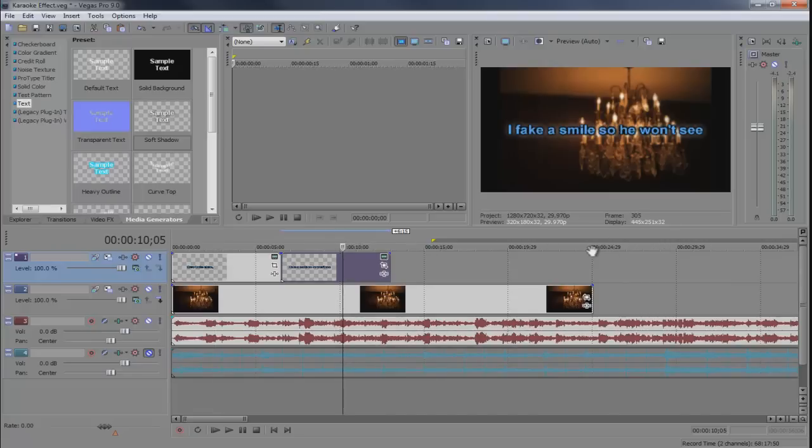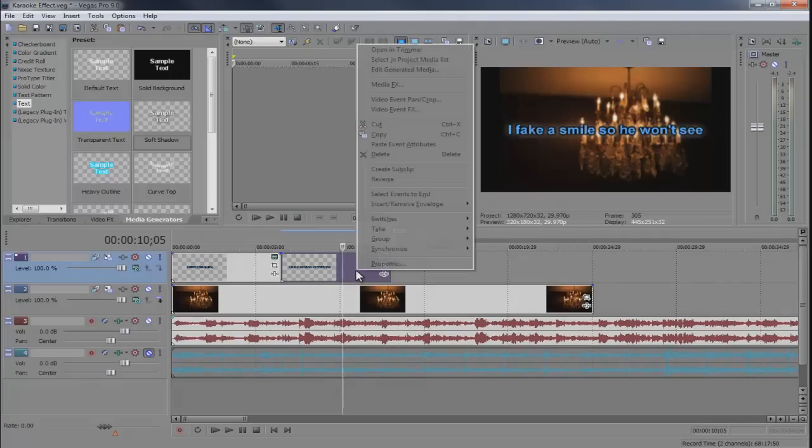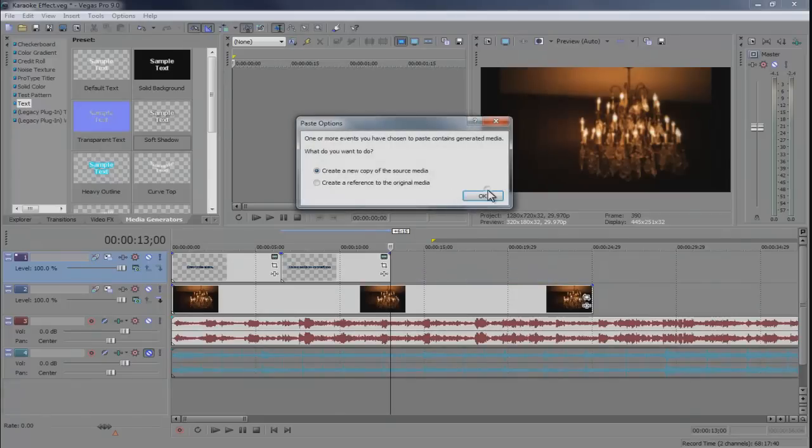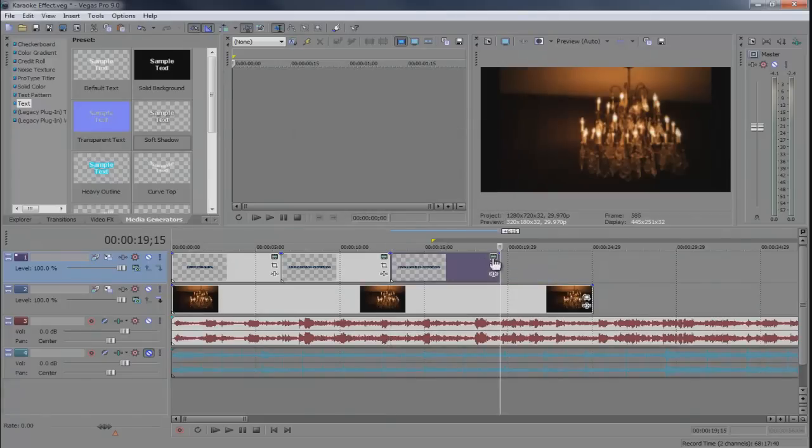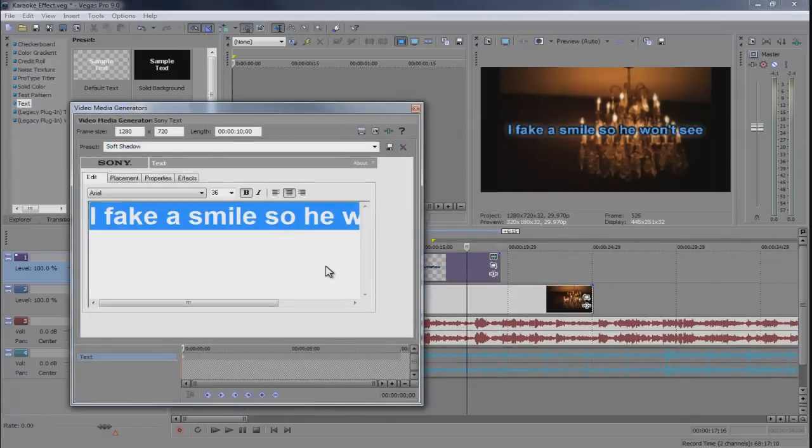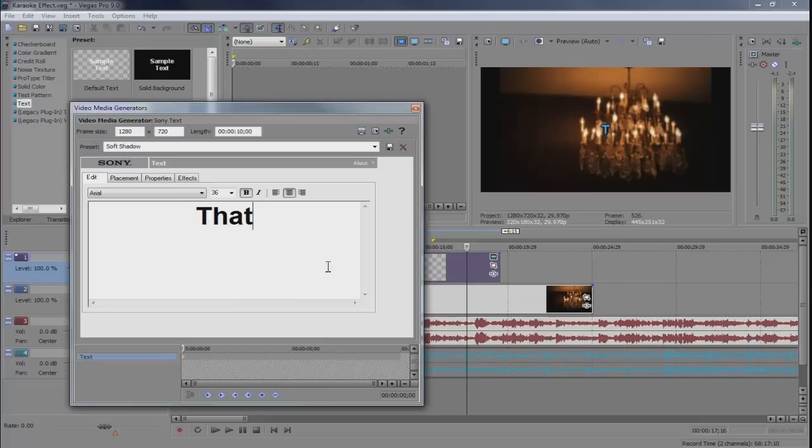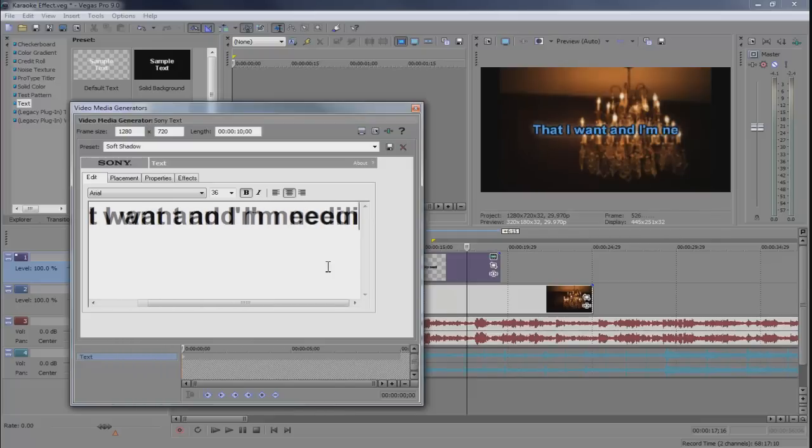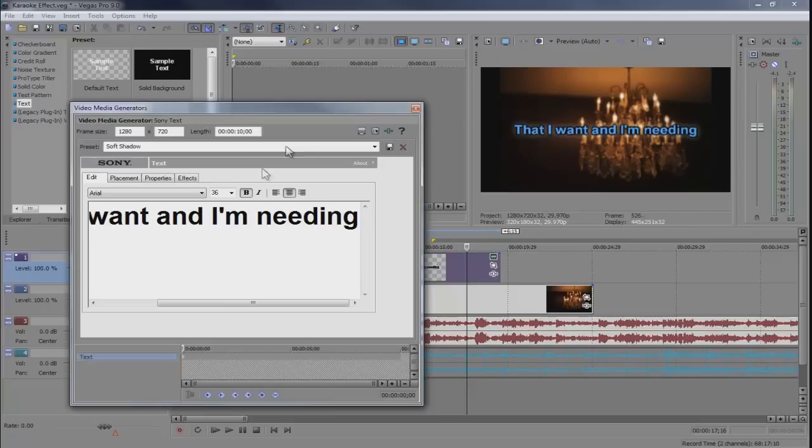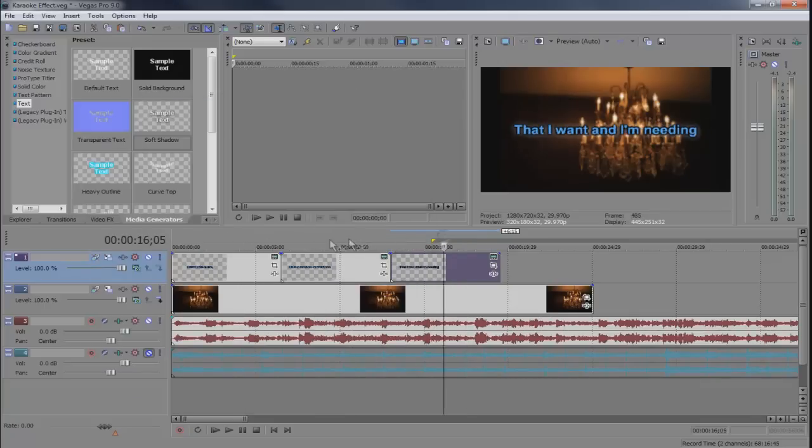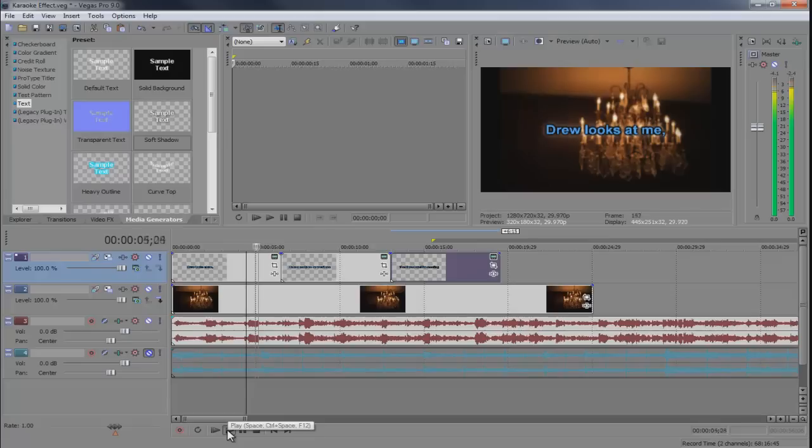So now that I got this first set and then the second set, you can continue on and keep going for the entire song. I'll do one more. One more set of lyrics. Change the effect to that I want and I'm needing. So there's that. We got three sets of words. Now I'm going to time it.